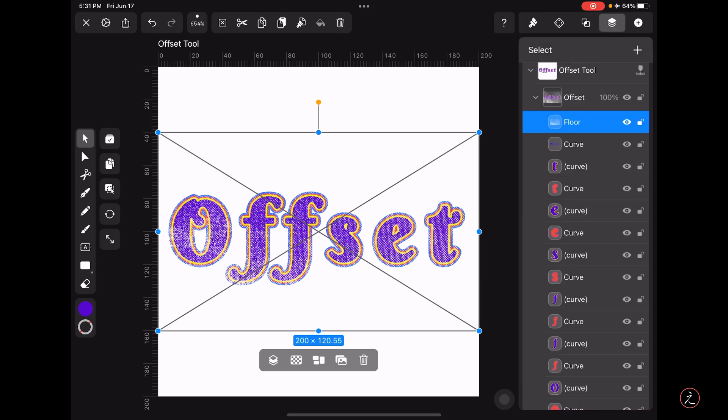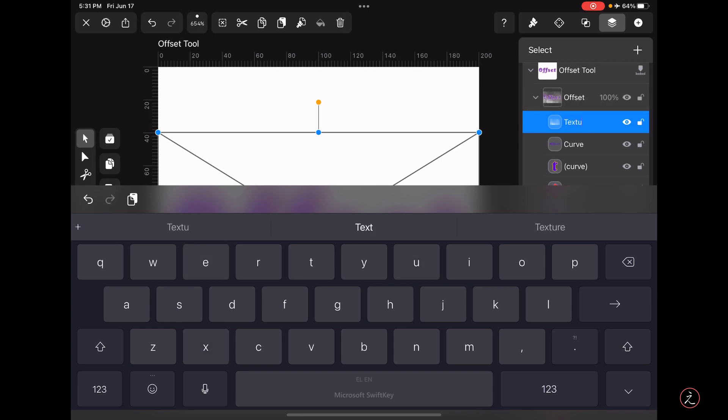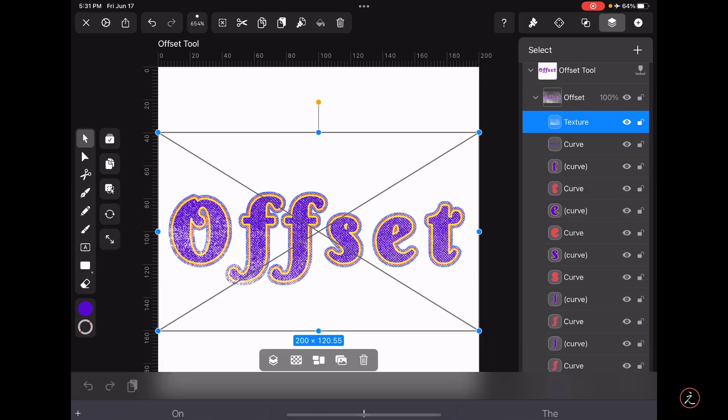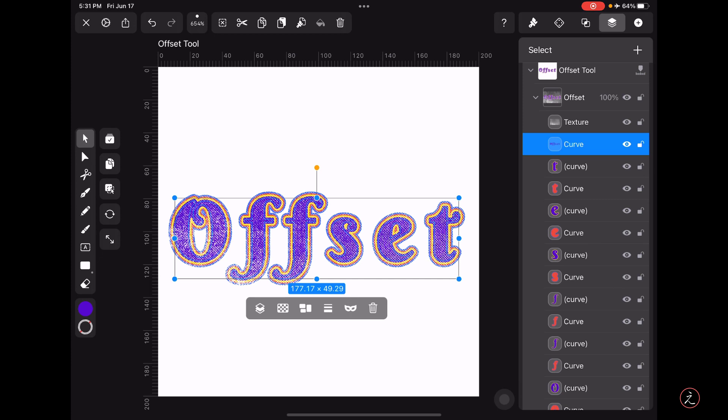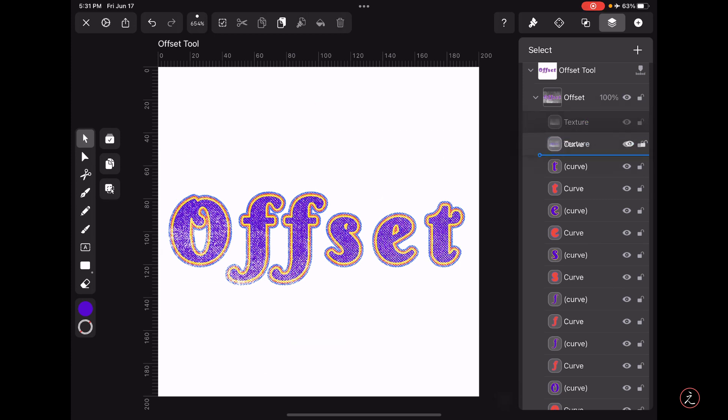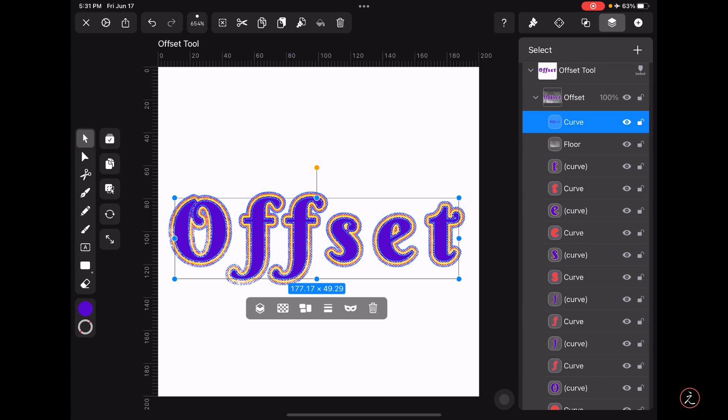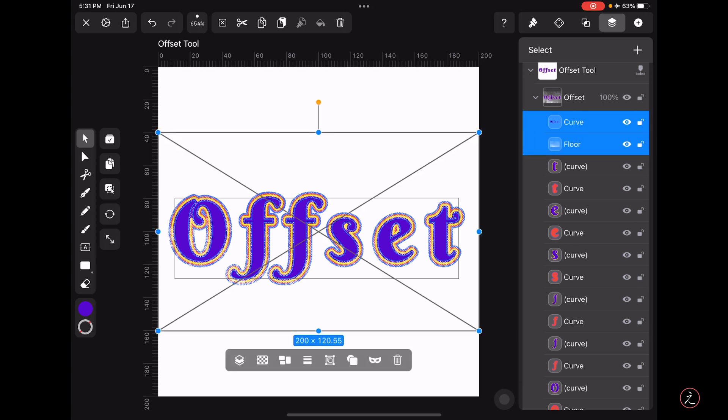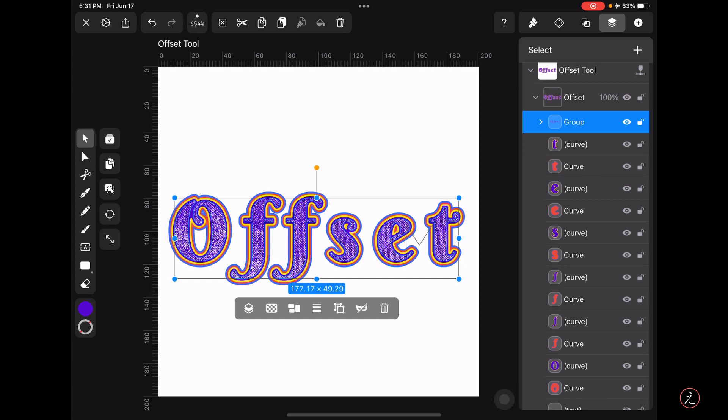So first I'm going to rename this to Texture, there we go. Then I'm just going to tap and hold and bring this under the curve, then tap to select this one and swipe to the right to select both of these. Then looking at the Quick Actions bar I'm going to use the Mask icon like so, and this gets masked to the group of letters.